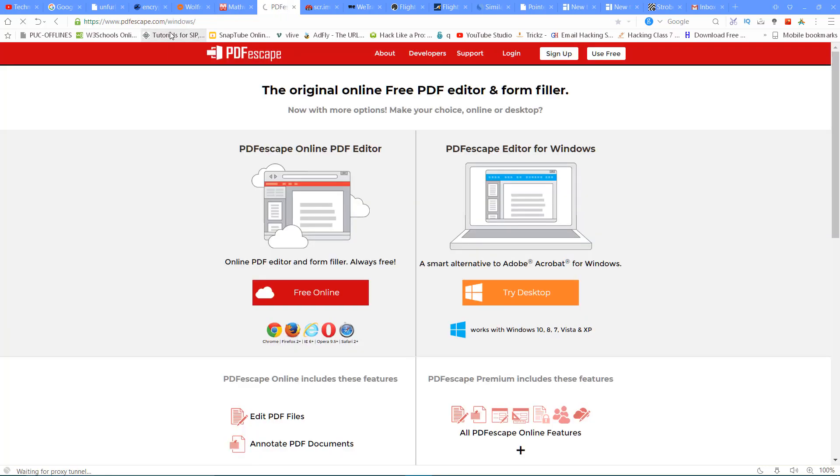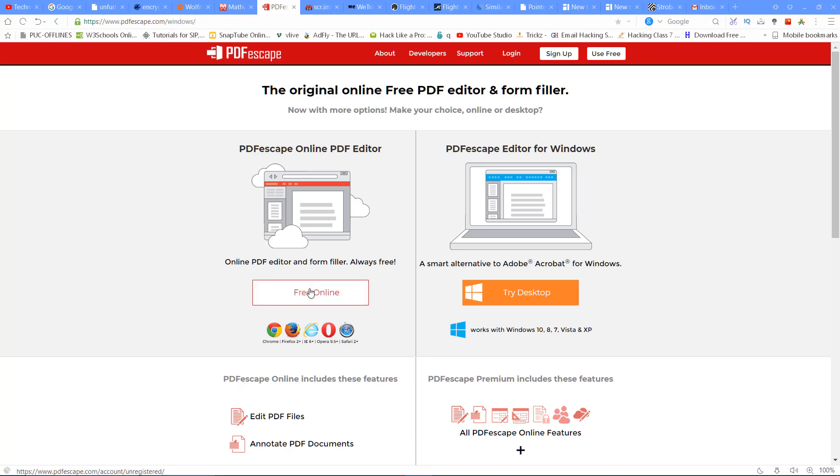The next website is PDFscape.com. This website is easy to use for PDF-related tasks.